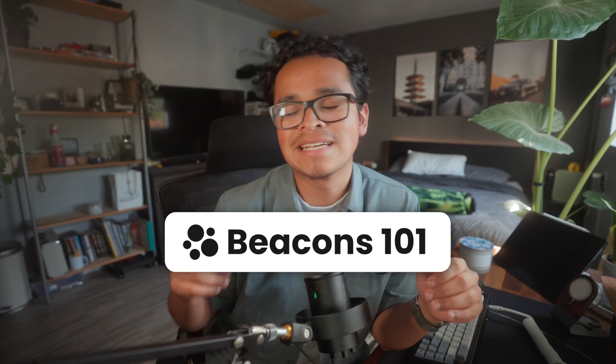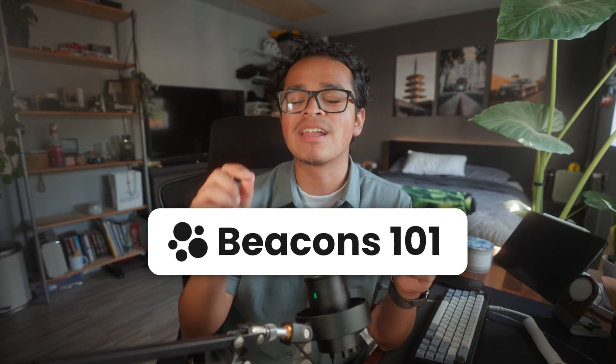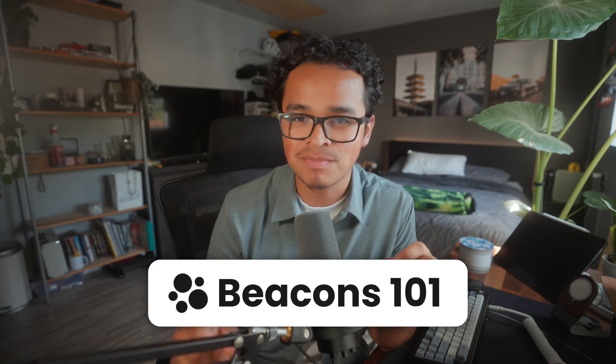Hey everyone, and welcome back to Beacons 101, where we give you many new tutorials on all things Beacons. Today, we're going to go over how to build your email list on your Beacons website.